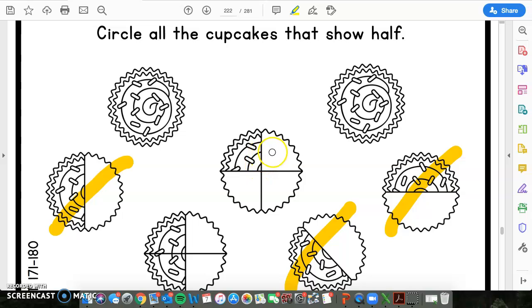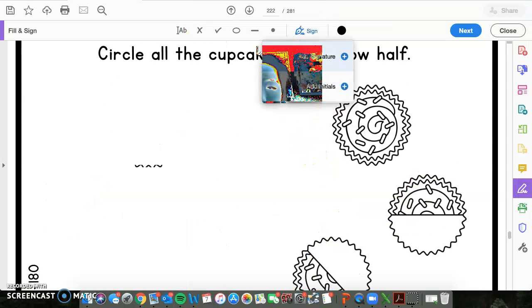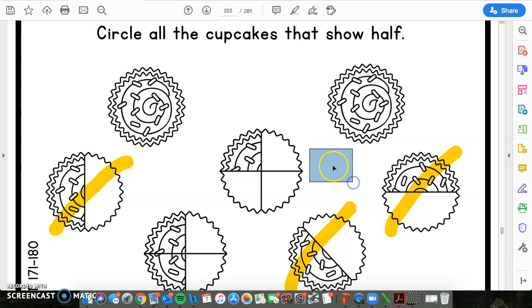This one right here would require you guys to have — how many more parts? I want you guys to count with me: one, two, and three. So, this cupcake needs three more parts to make a whole. This cupcake right here would be considered one-fourth. Everyone say that with me: one-fourth.